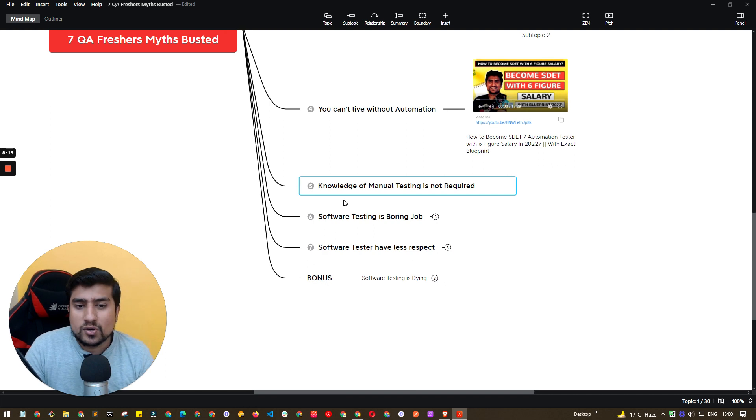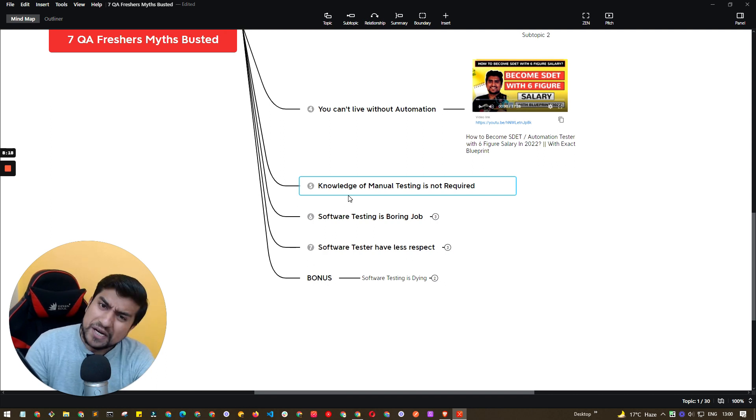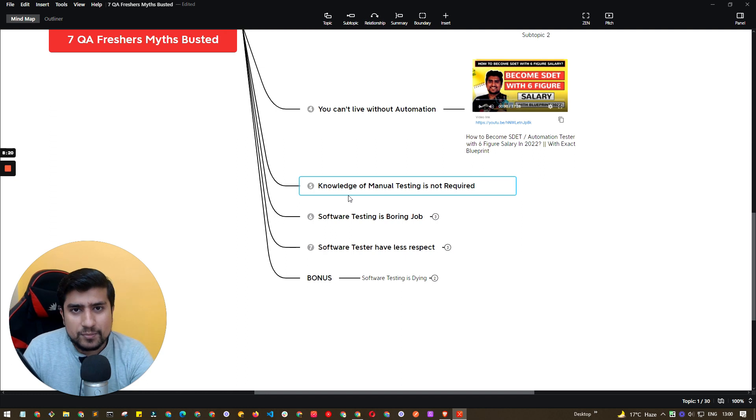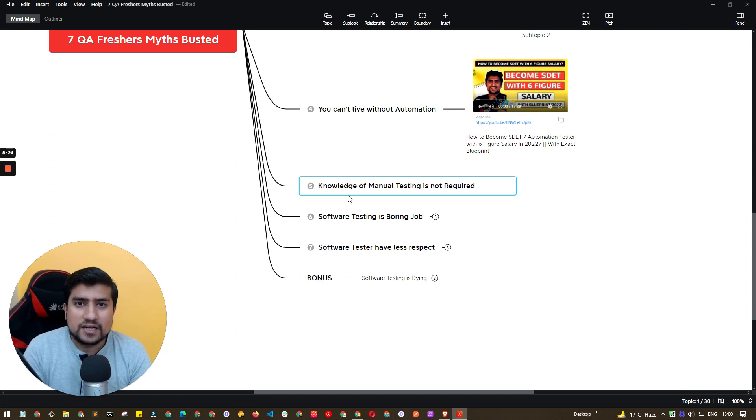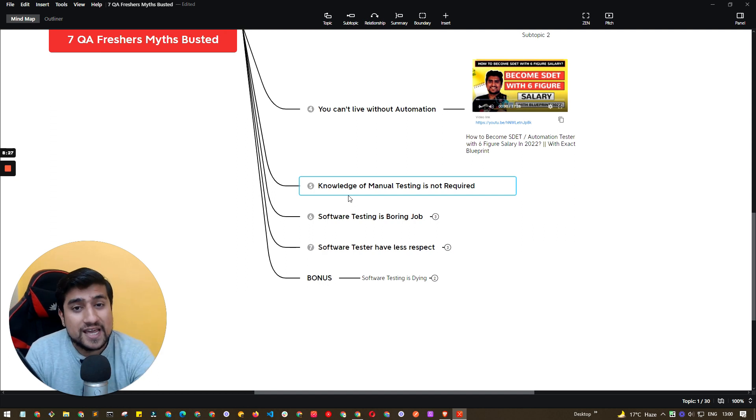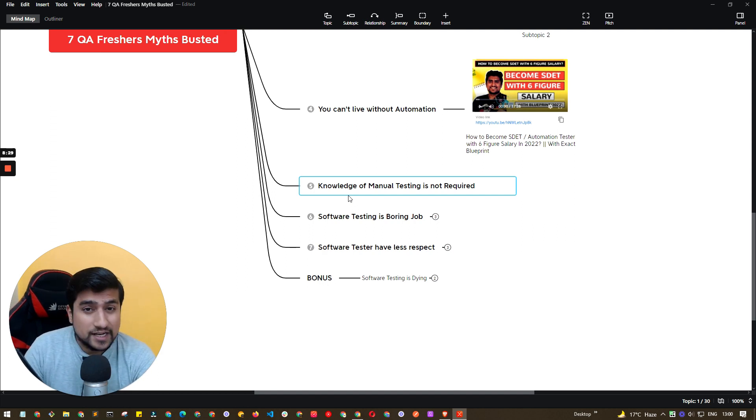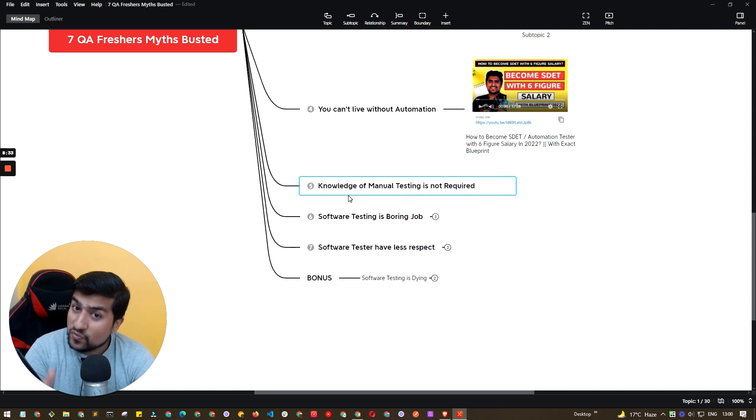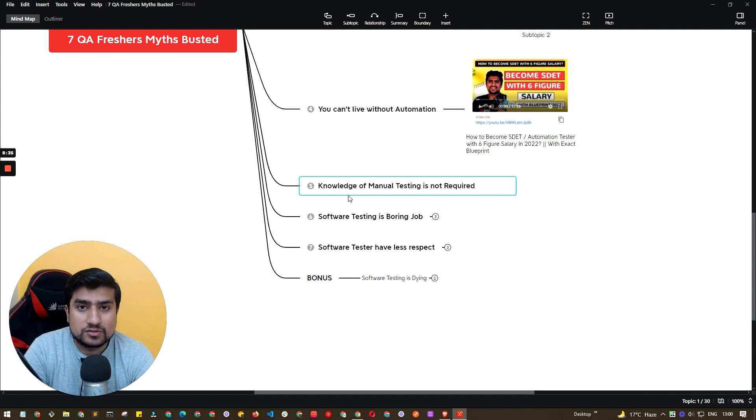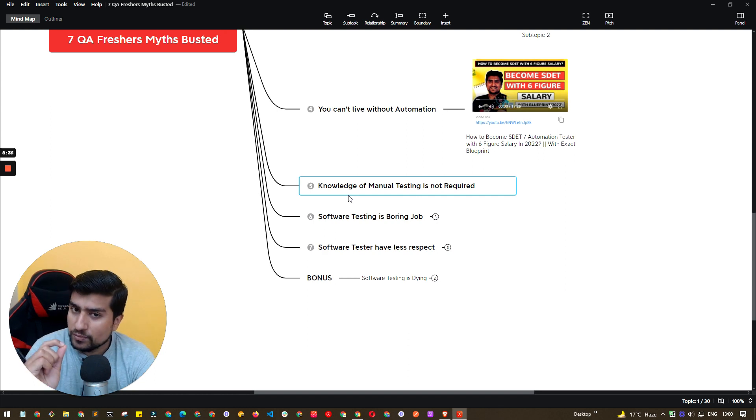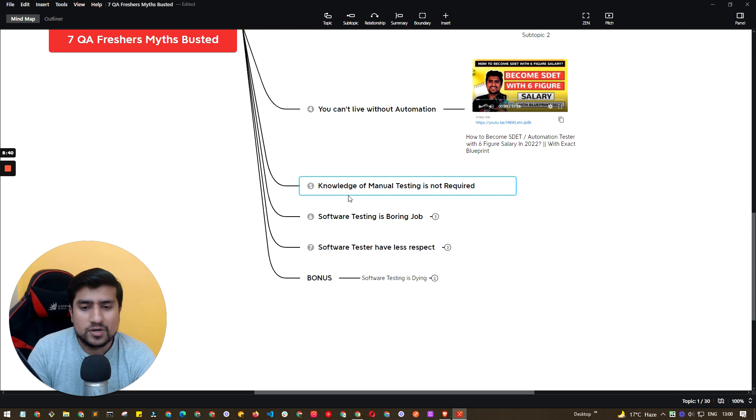Knowledge of manual testing is not required. This is a really bad myth. Many times the reverse happens. People want to do automation directly and they are not comfortable in manual testing. So this is, again, I would recommend, this is really a bad myth. You have to be comfortable or decent in manual testing before jumping into automation also. So if you want to become an automation engineer directly, you have to become decent at manual testing. This is really important.